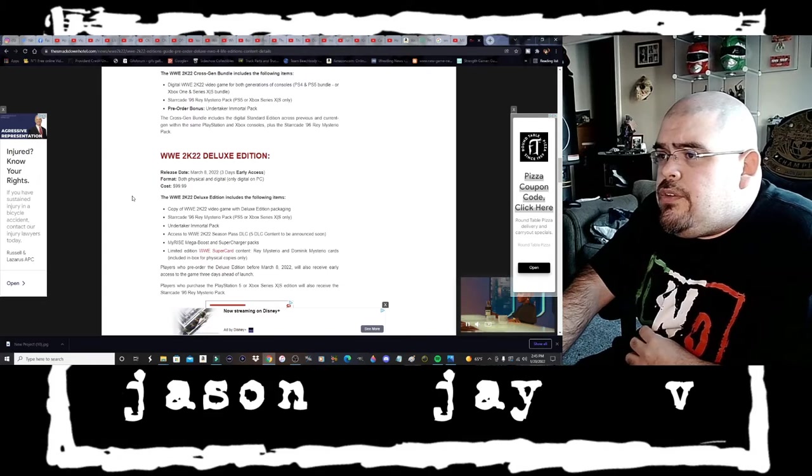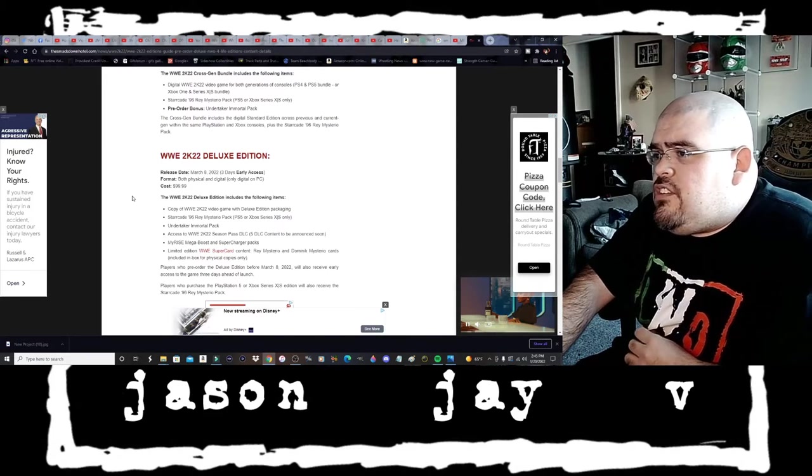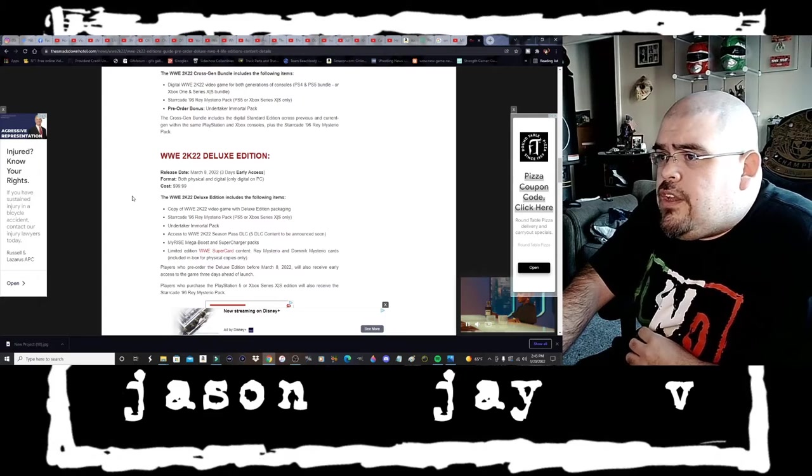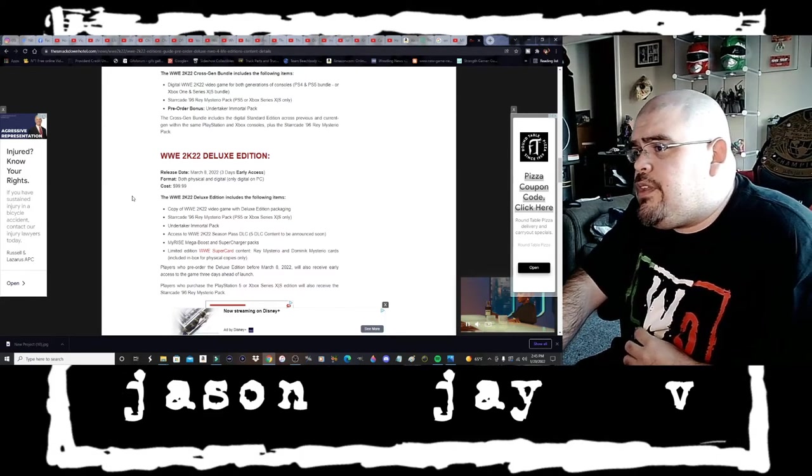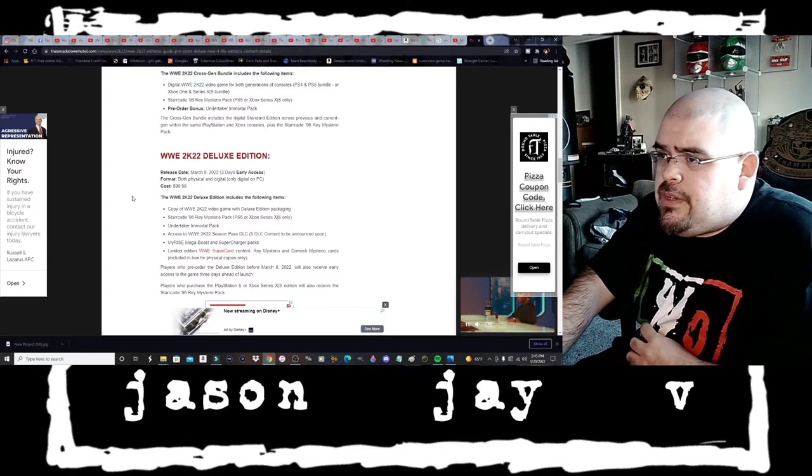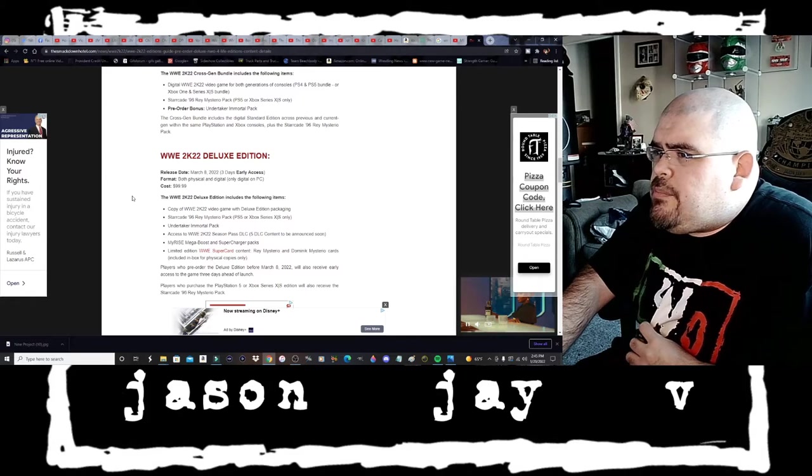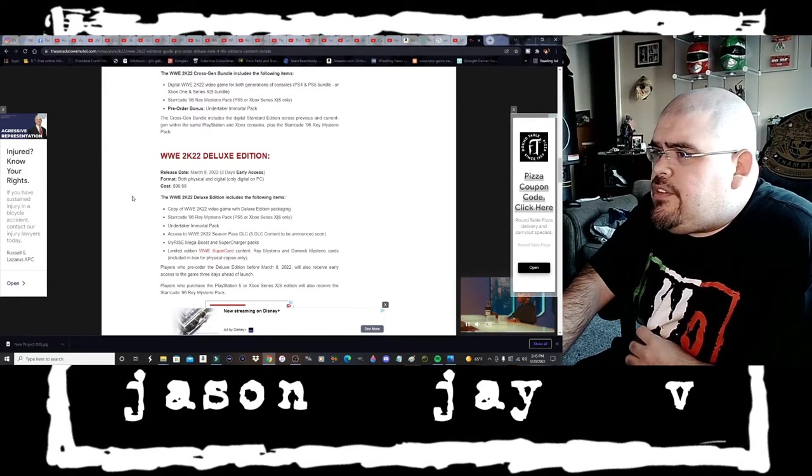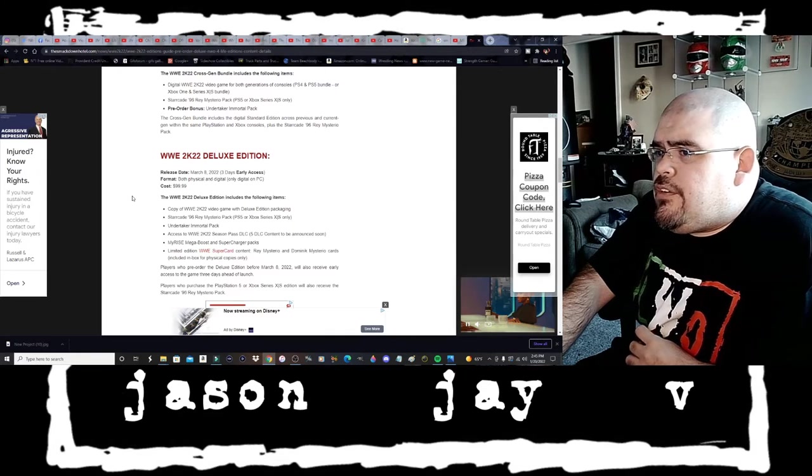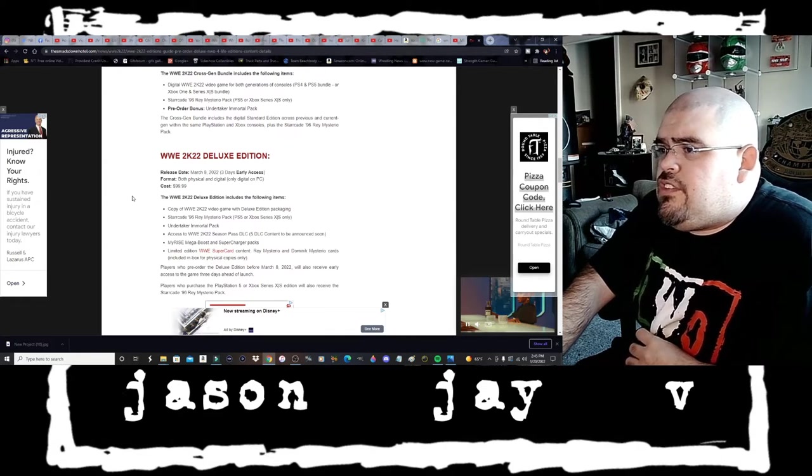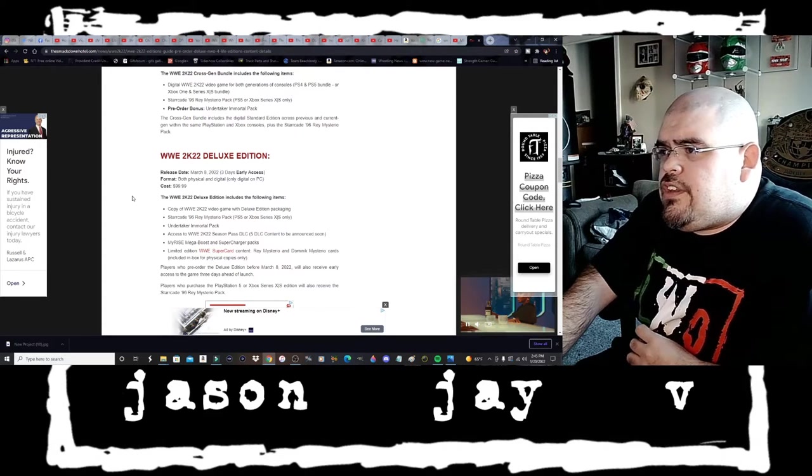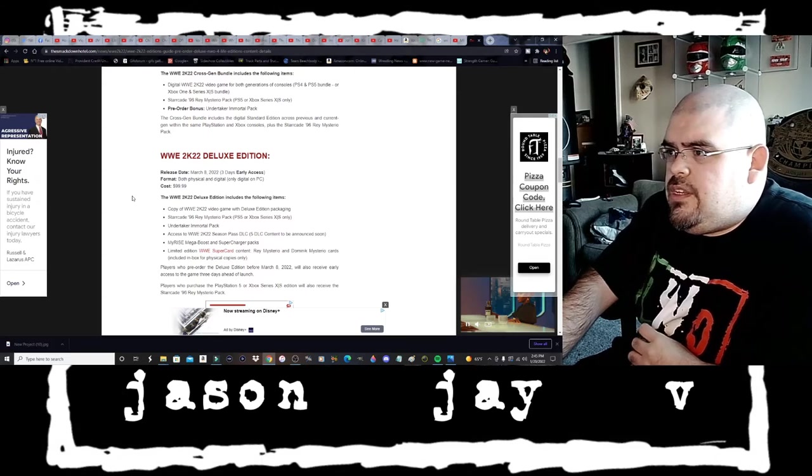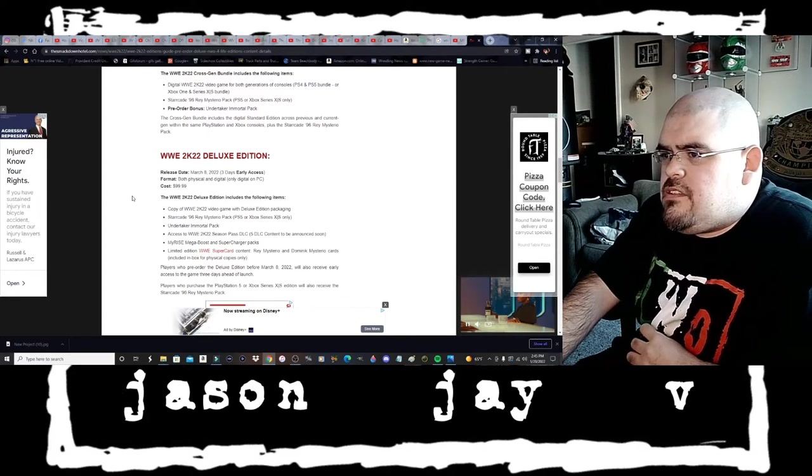Cross-gen bundle includes the digital standard edition across previous and current gen within the same PlayStation and Xbox consoles plus Starrcade 96 Rey Mysterio Pack. So if I get the cross-gen bundle then that means I also get the 96 Rey Mysterio Pack.